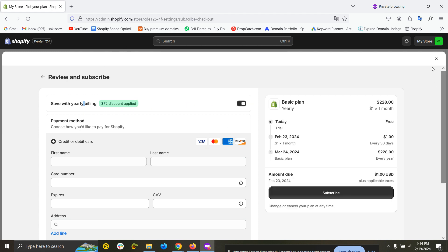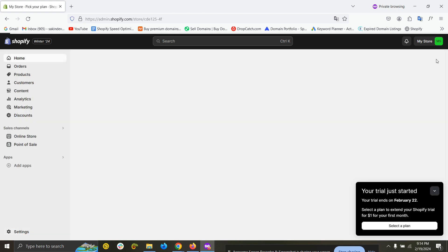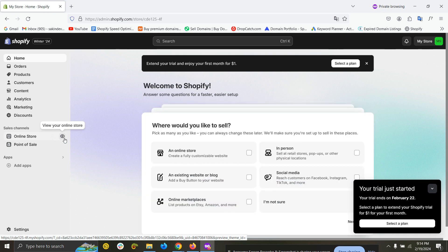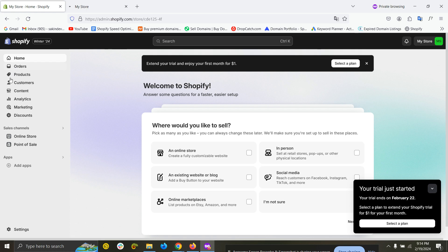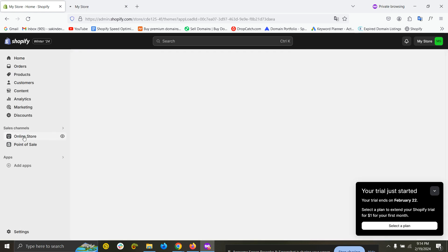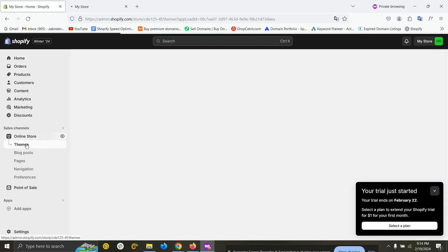That's the process. You can view your store from here, online store, and the eye icon. If you click on the eye icon, you will be able to see your Shopify store and you can change or customize the themes from here, online store themes.